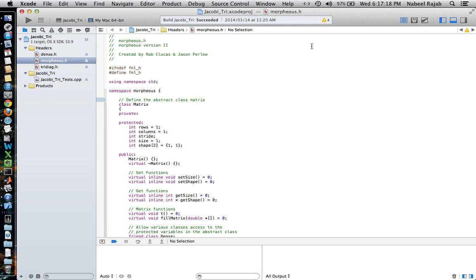This might all look really confusing now that it's all open, but we'll go through things step by step so that we can break it down and look at each element, see what the purpose is of each element, and how it's used.